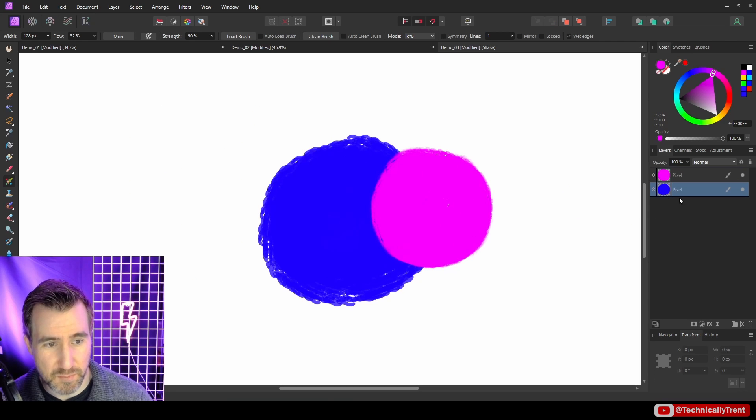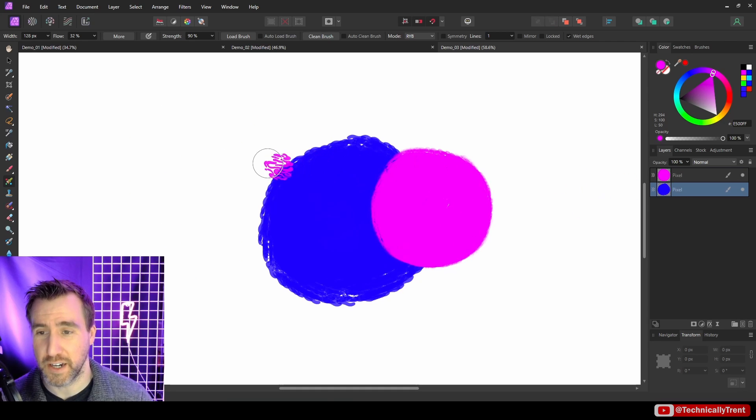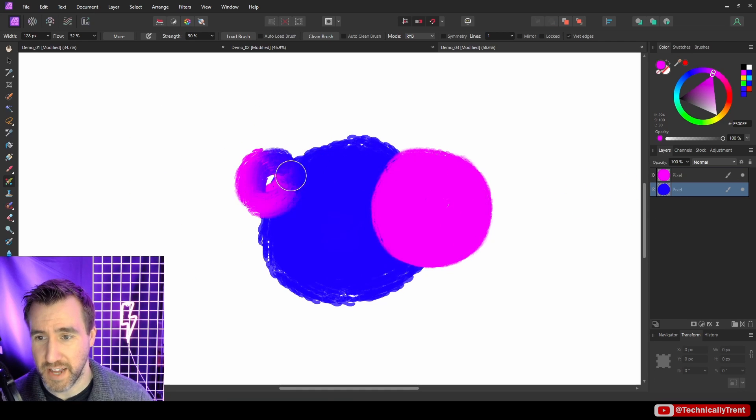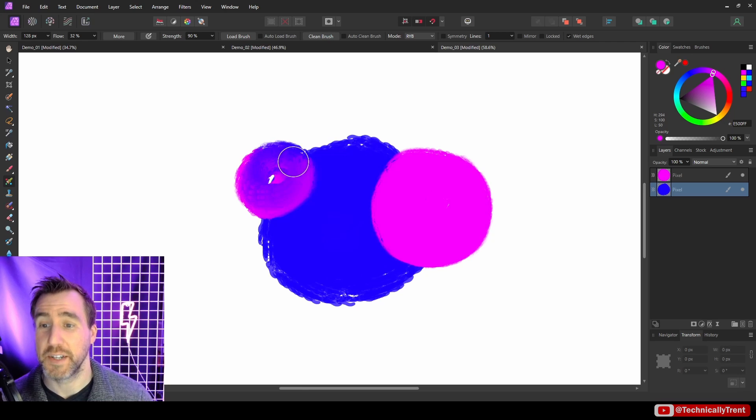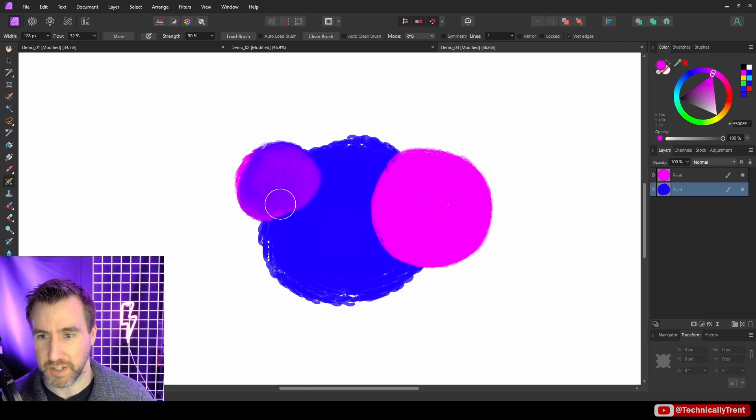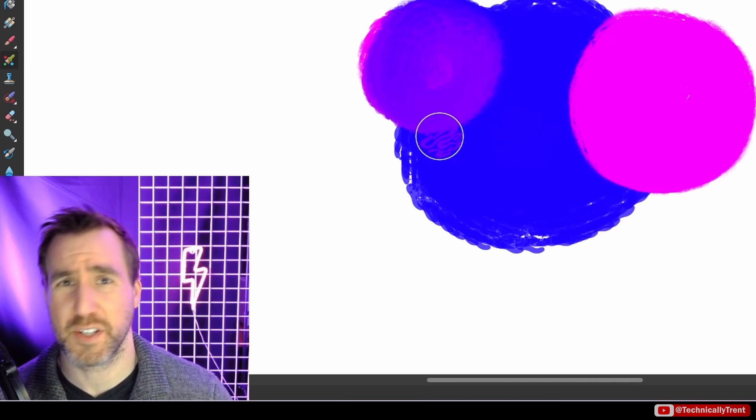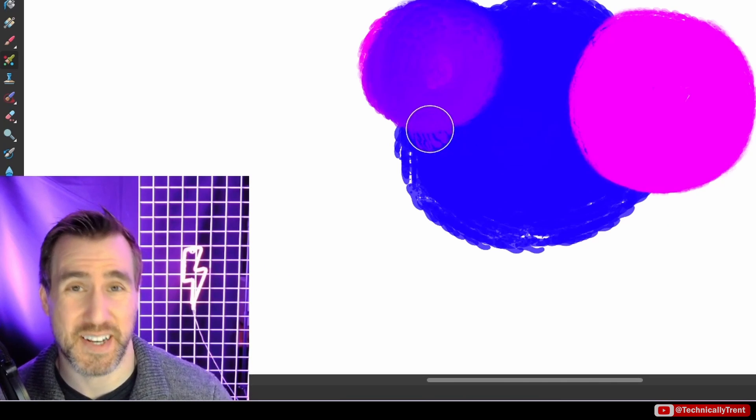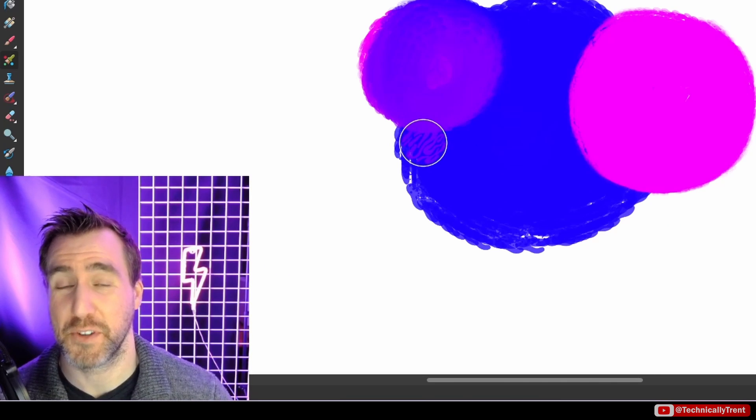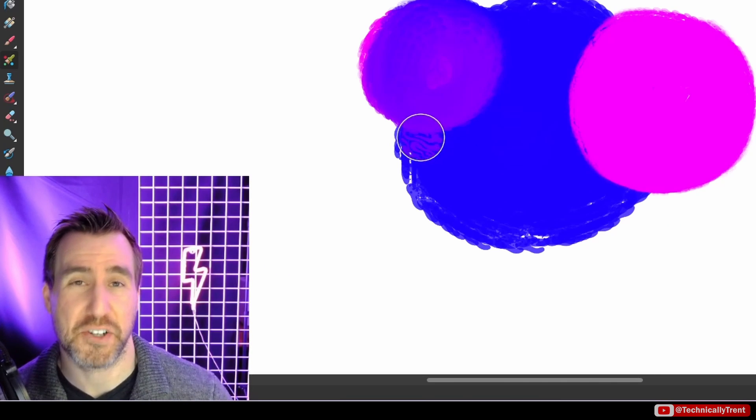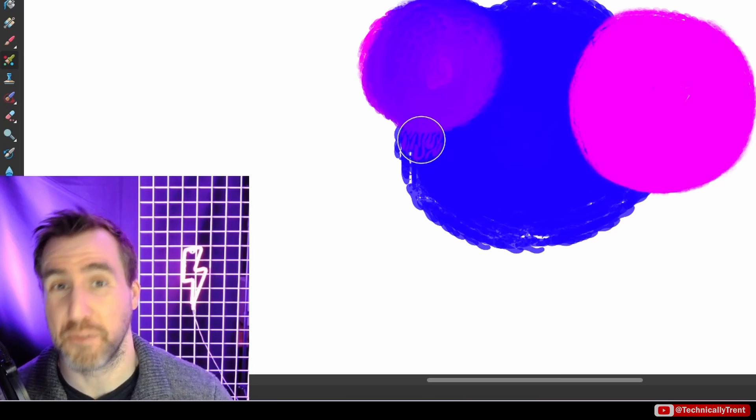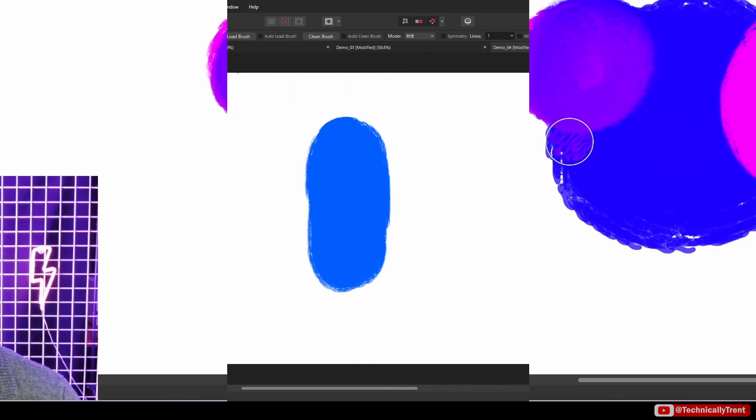However, if I go and select this blue circle layer, if I paint on it now, now it is interacting with it. So if you notice the paint mixer brush isn't actually interacting with your colors, make sure you're on the layer that you think you are.